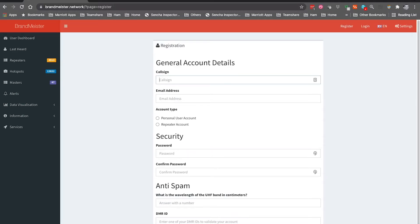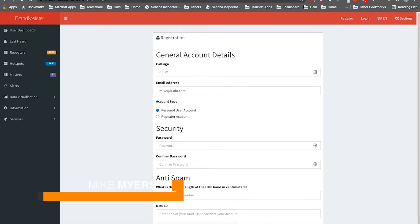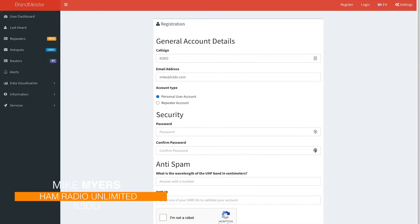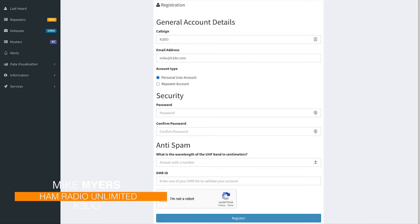there. I'll go and put mine in there. I already have an account, so I can't go through the whole process with you. Your email address—it is a personal user account unless you're setting up a repeater, but in this case we're not. And then you put your password in there. You answer this question, which is 70